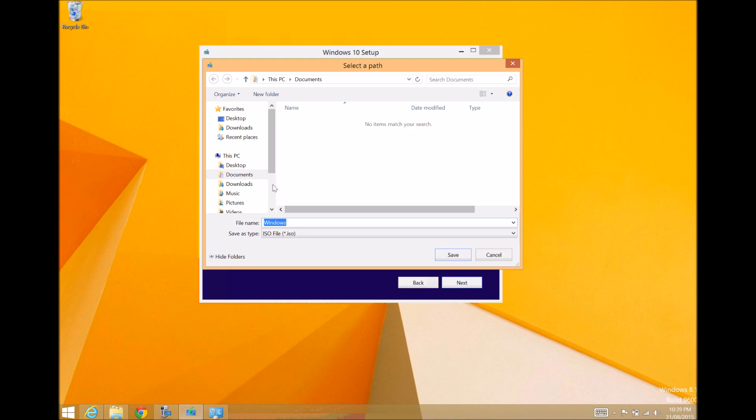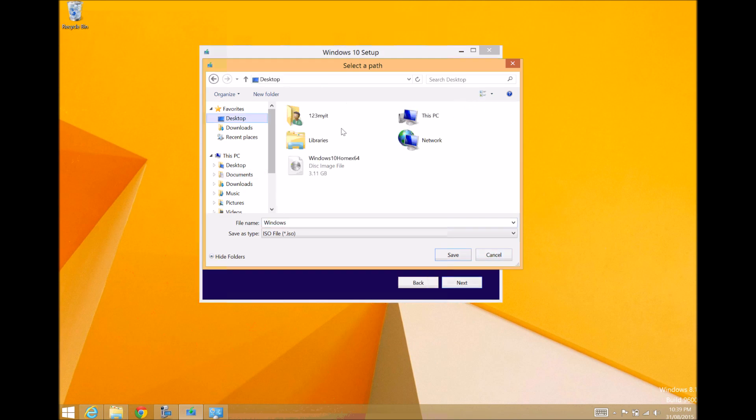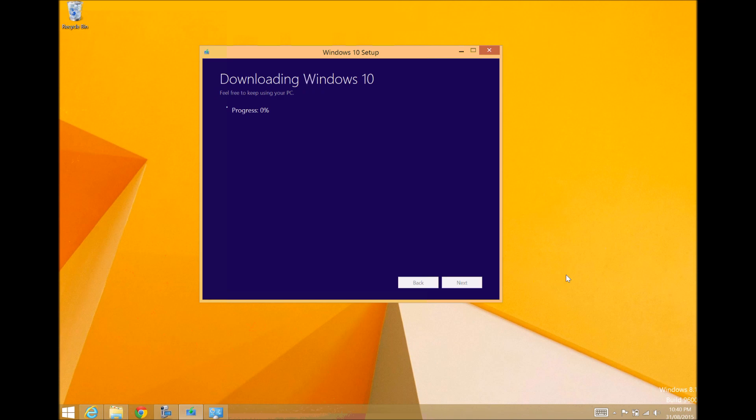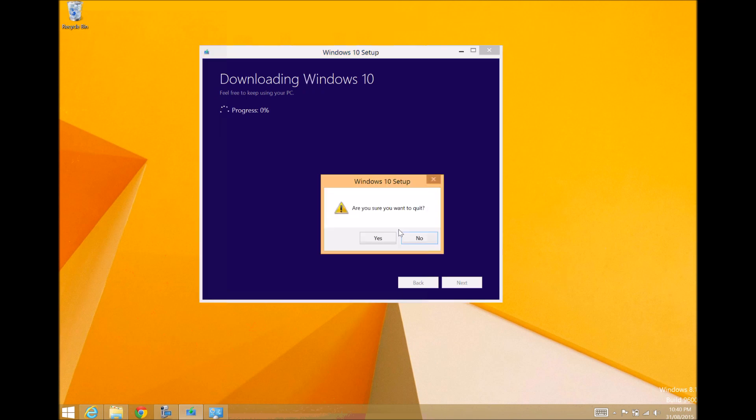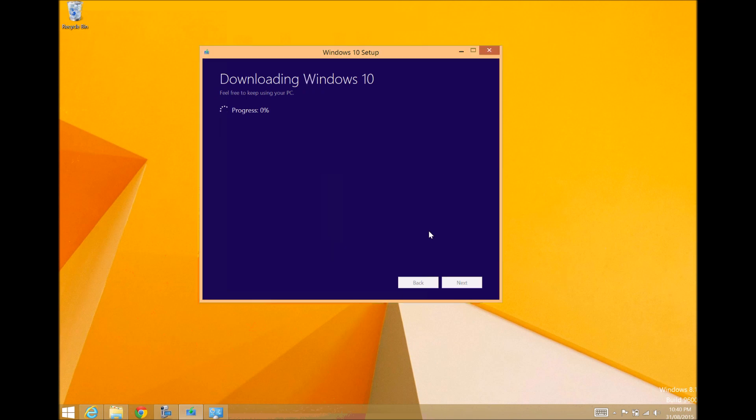It's going to ask us where do we want to save the file. We would just select Desktop. You can see that's where I've already downloaded and saved the previous version. So I'm just going to go Save there. And then that will go ahead and save a copy of Windows 10 to your desktop. I'm just going to close that now.